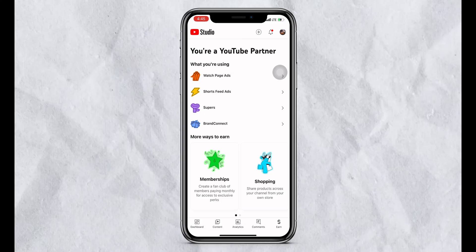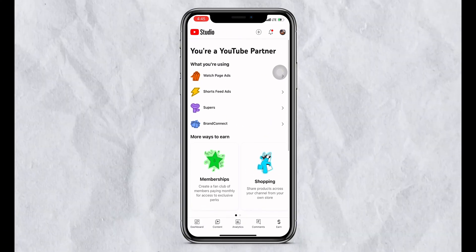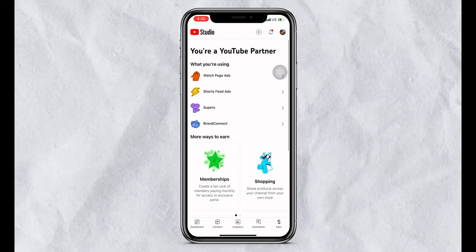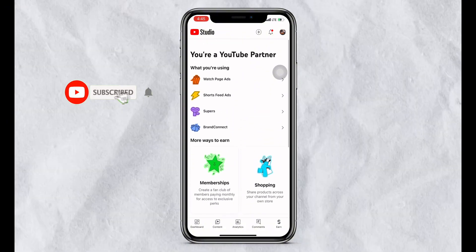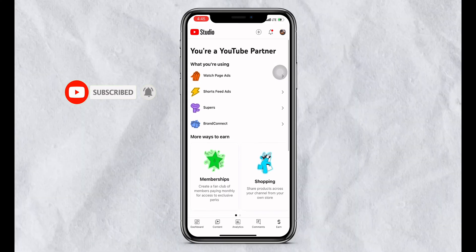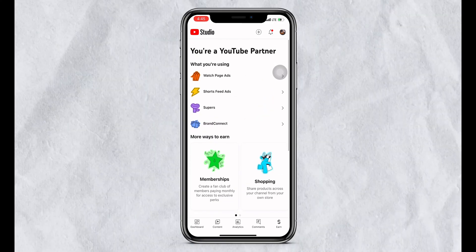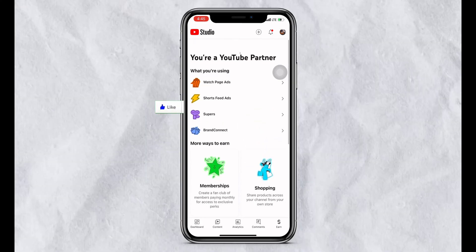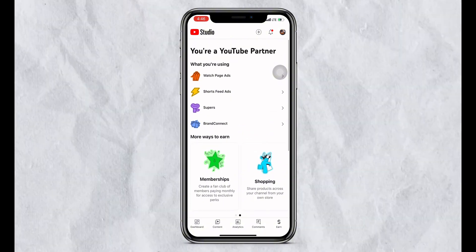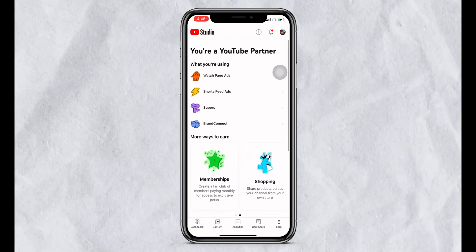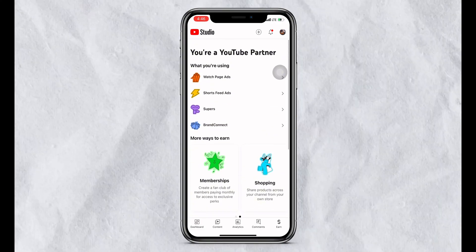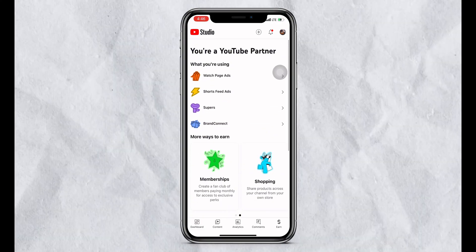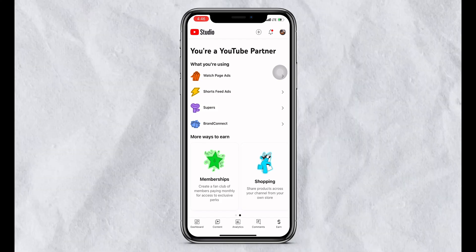Once you are done, open your YouTube Studio and check if the issue is resolved. If the problem is still there, then this might be a technical problem, and the YouTube team will help to solve it. This could also be related to a new update, as YouTube has not provided information on this yet. I hope this video is helpful — thanks for watching, and subscribe for more tech updates.